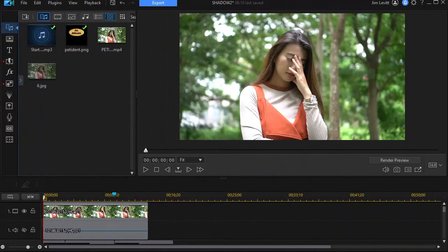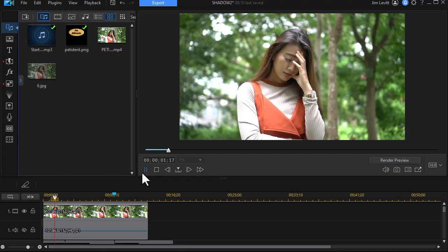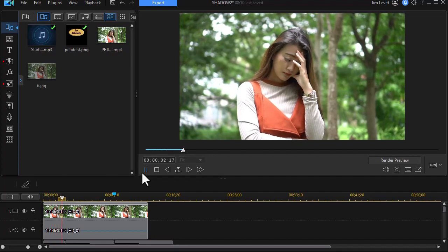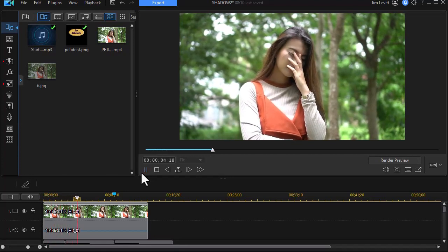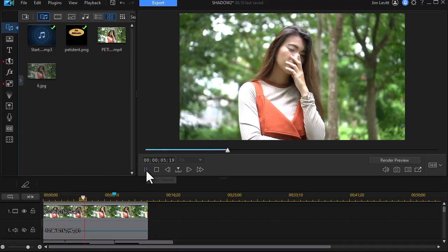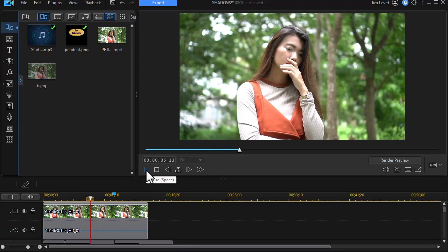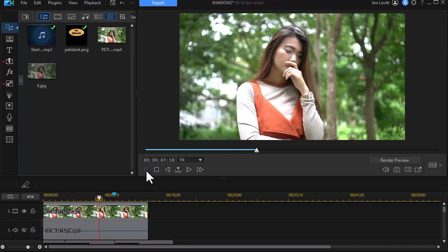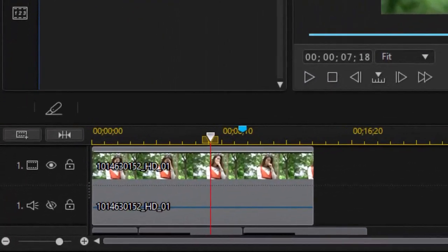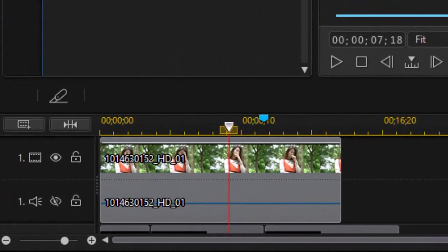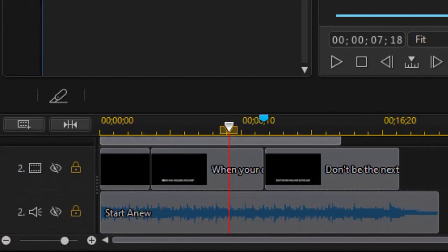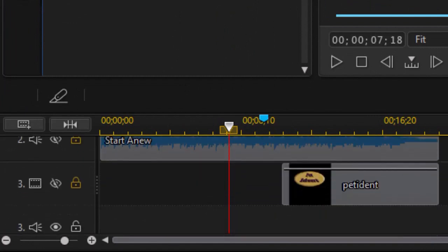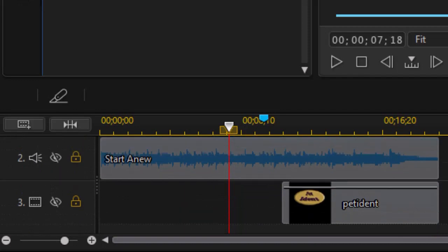So what I have on track number one is a video of this woman in some distress since I'm going to use that as an emotional cue to pull people into the product I'm going to sell. On track one is my video, on track two I have titles and audio, and on track three I have an image.